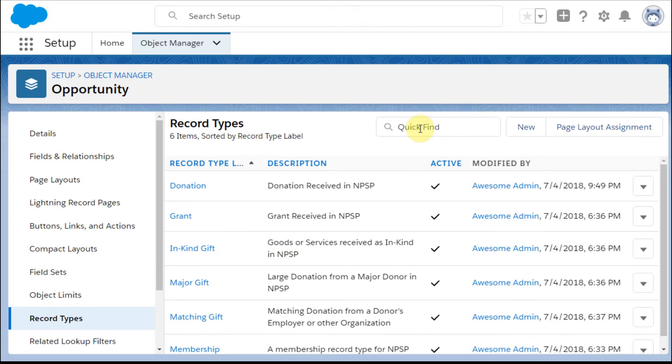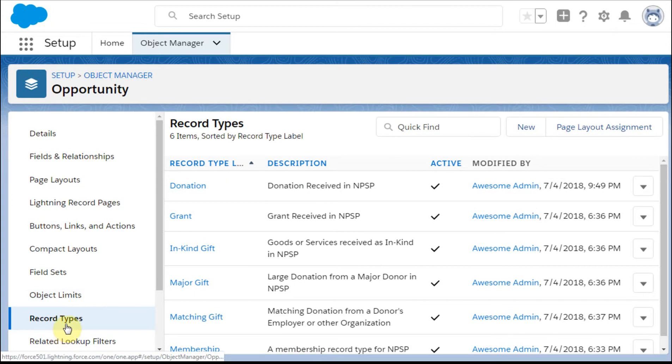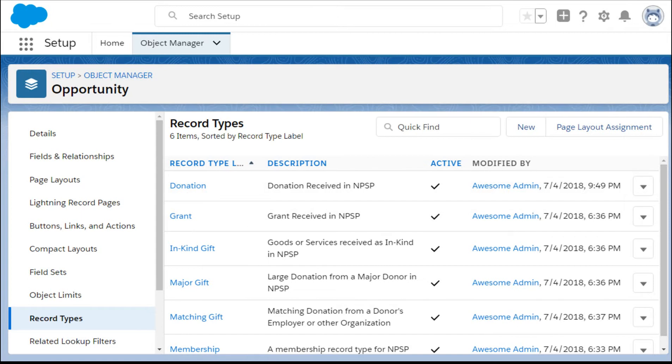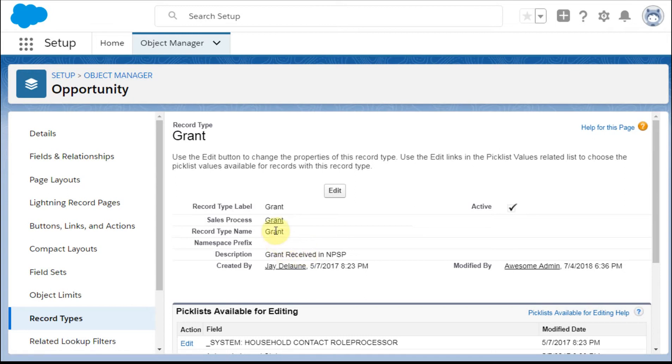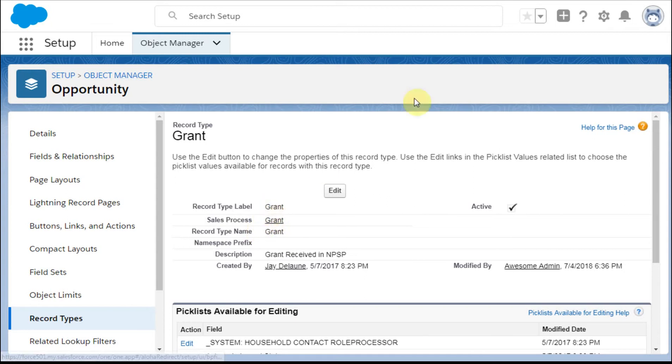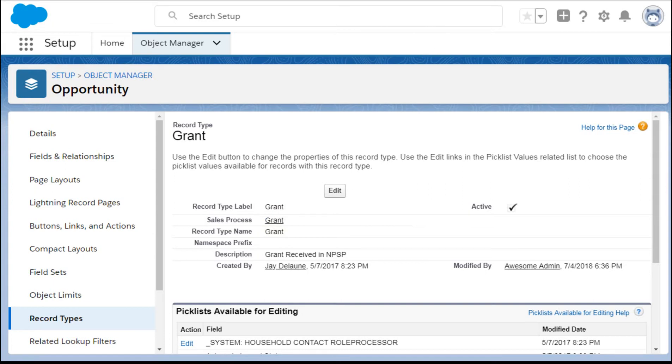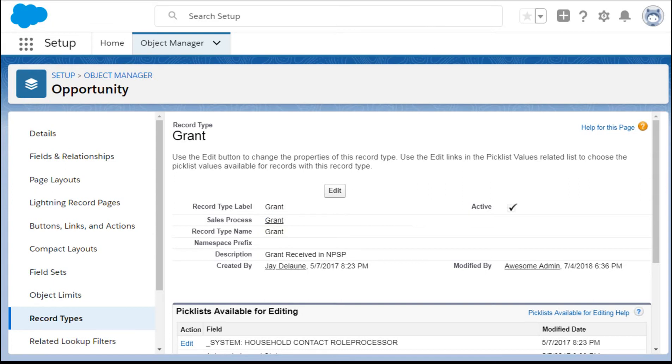So if we look at record types and specifically at the grant record type, and what happens then is we can see that the sales process is grant. And so what we're looking at is kind of what are those closed-lost sales process steps that we would want to be tracking on, and that's actually why we're doing the way we did it.